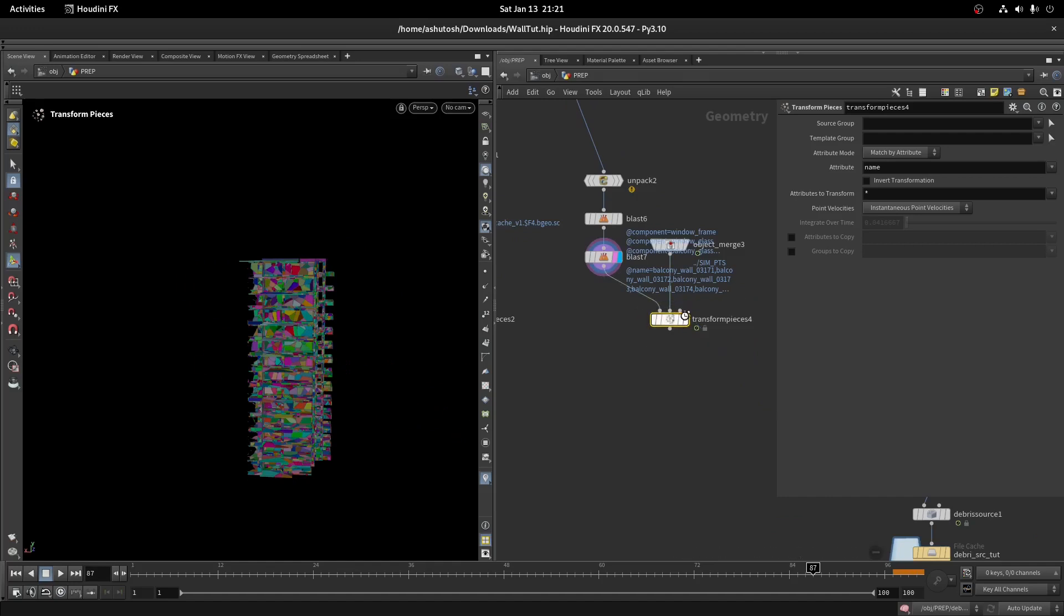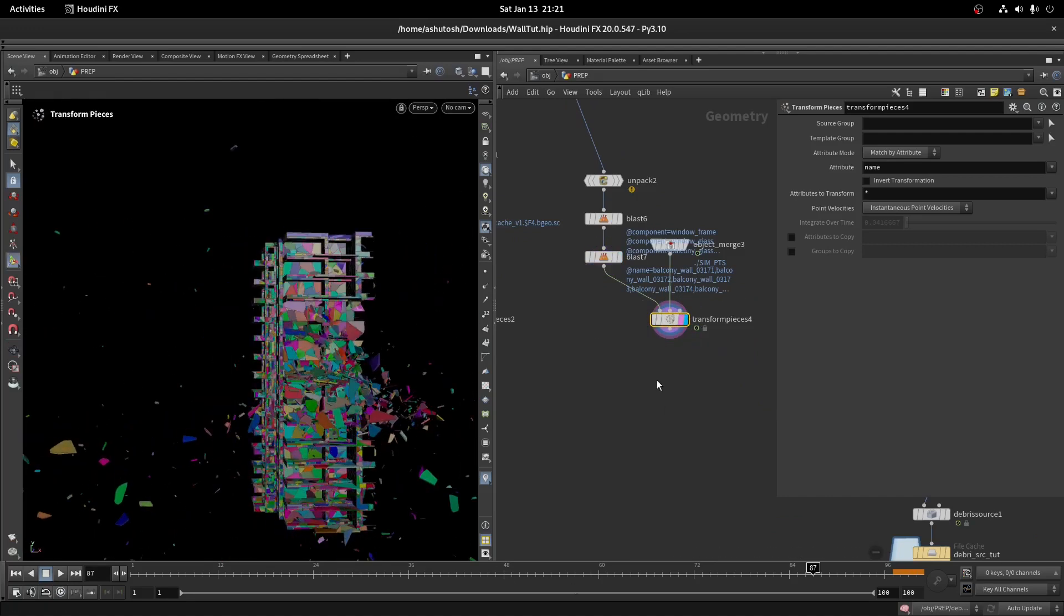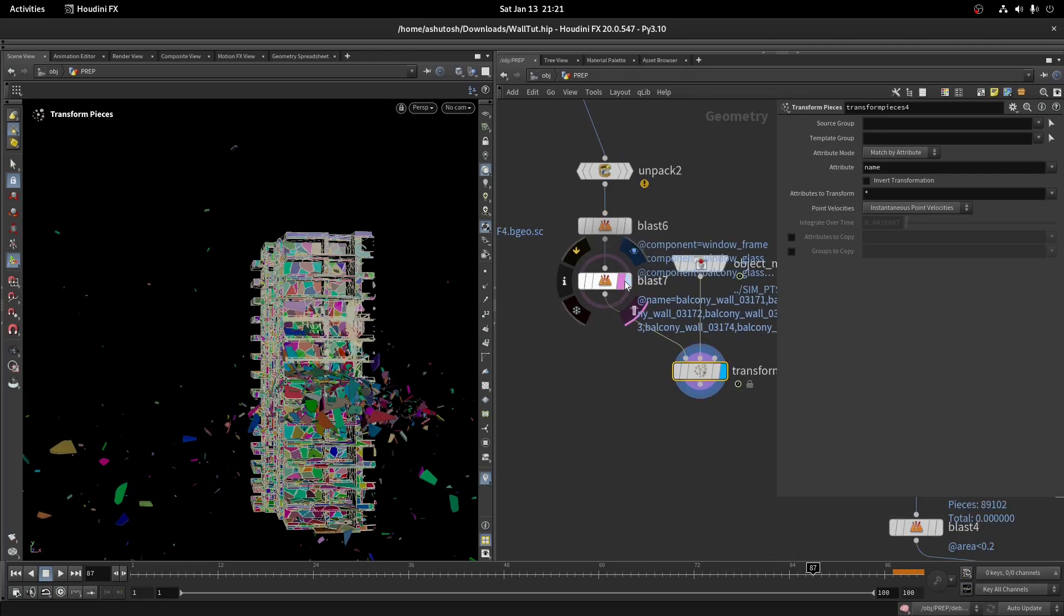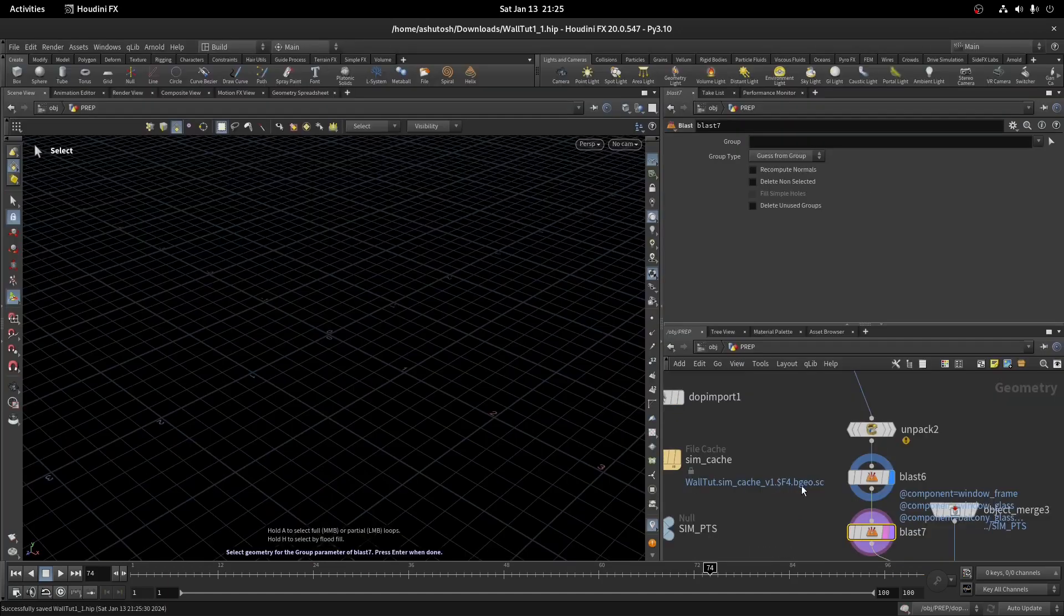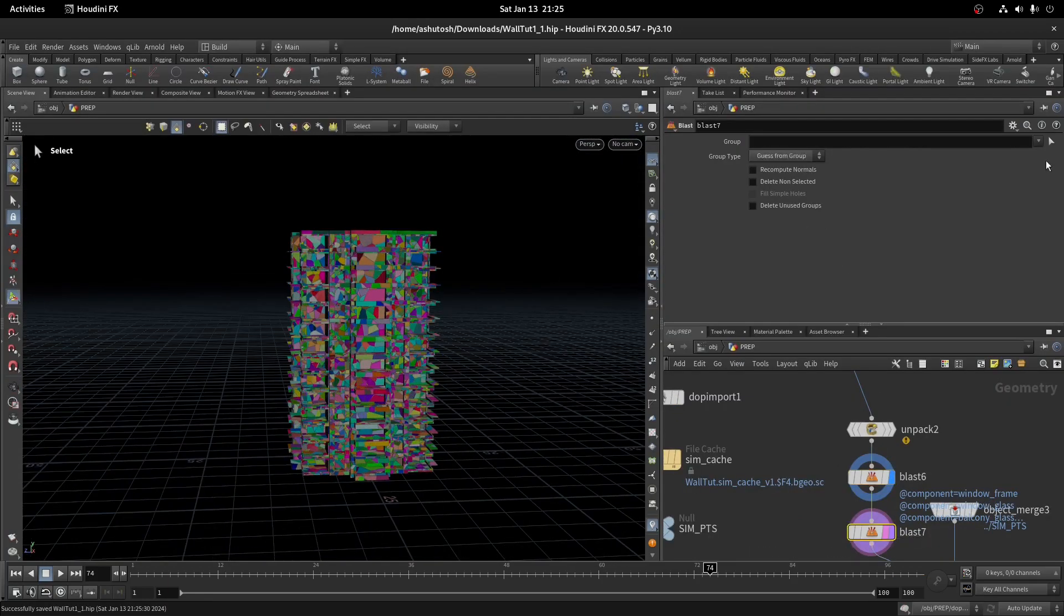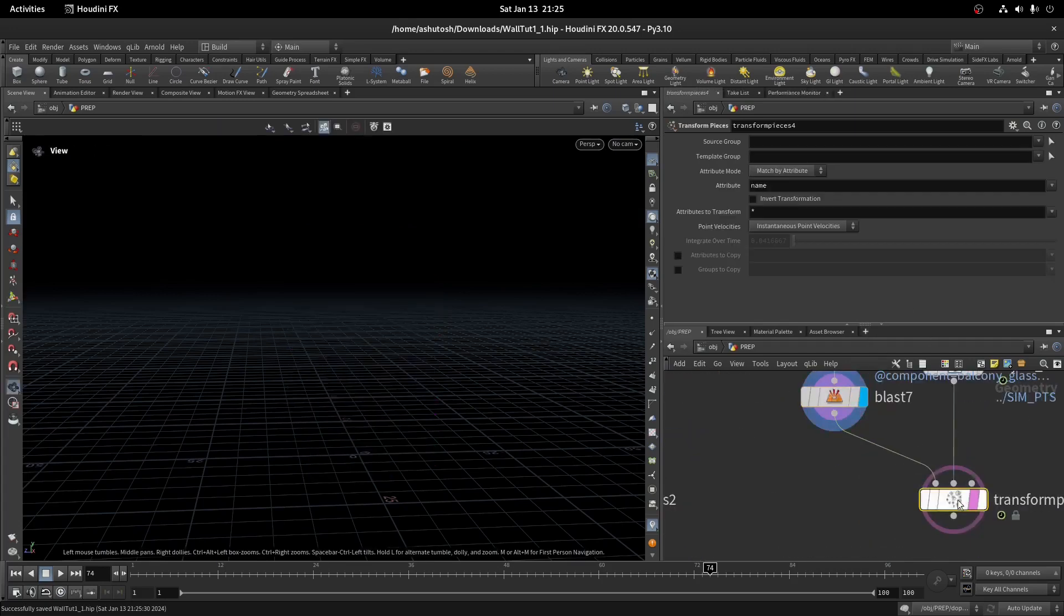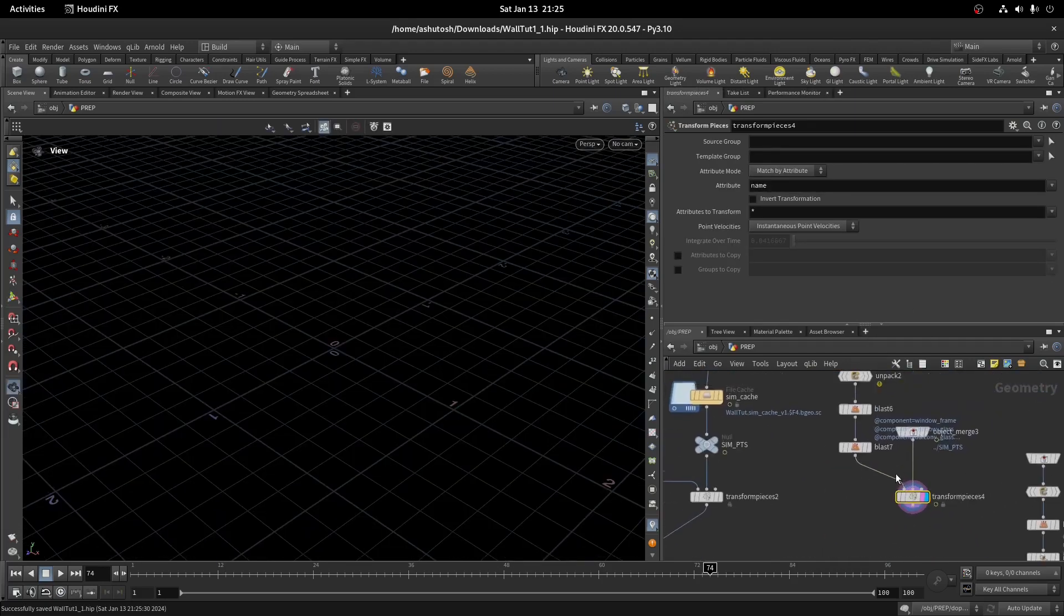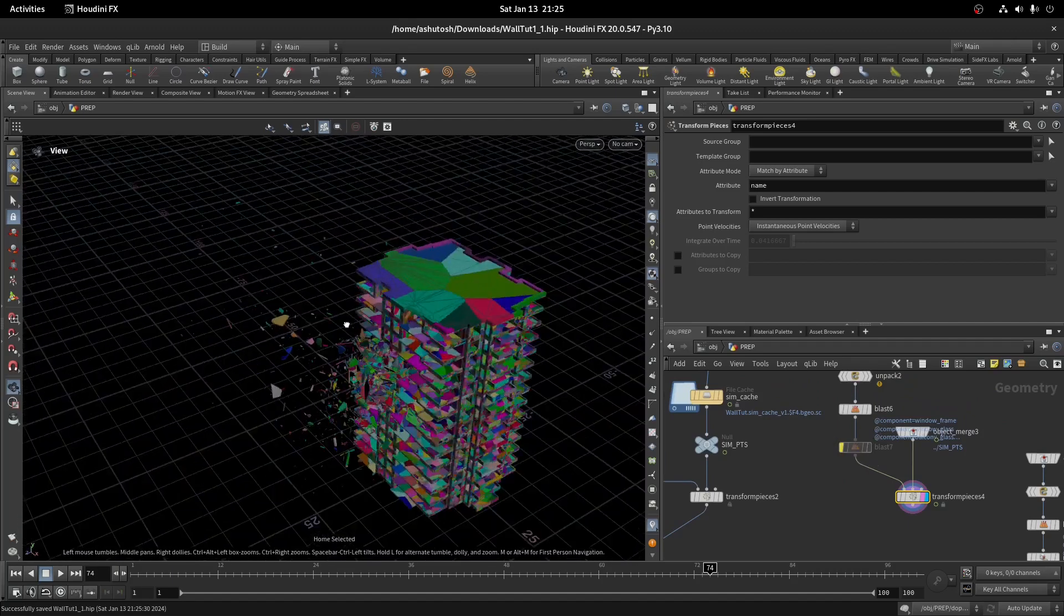I had selected the wrong side. Let's re-select the backside geometry. My Houdini got crashed. Let's re-select the backside geometry.